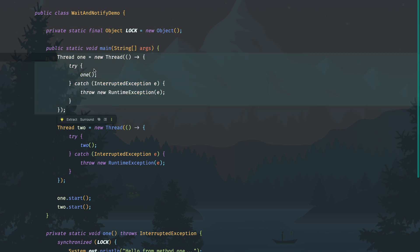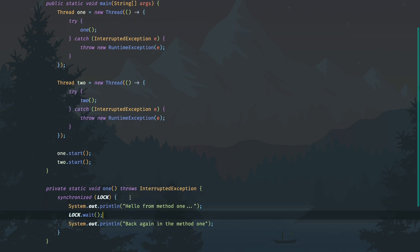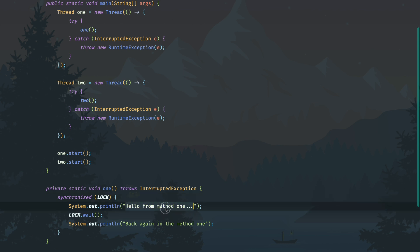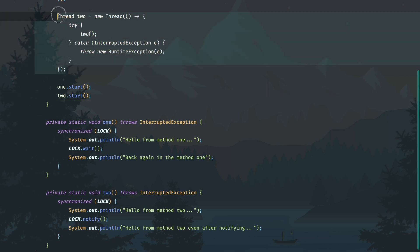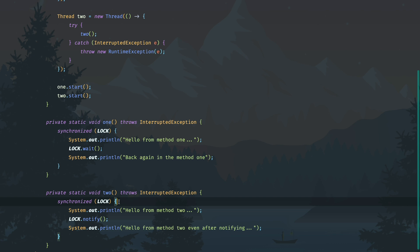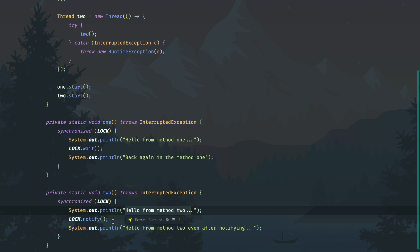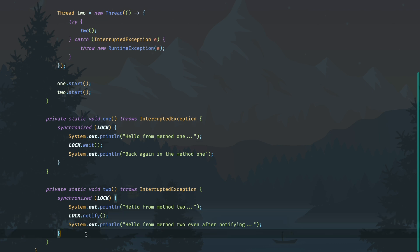Let's analyze what's going to happen. Thread one is started and the control comes into the synchronized block where the lock is acquired, and the print message executes — we will see this on the console. Then the thread calls lock.wait(), so it is suspended and goes into a waiting state. Thread two was also just started, and since wait was called the lock is now available, so thread two acquires the lock in method two and prints 'hello from method 2'. Then we call lock.notify().